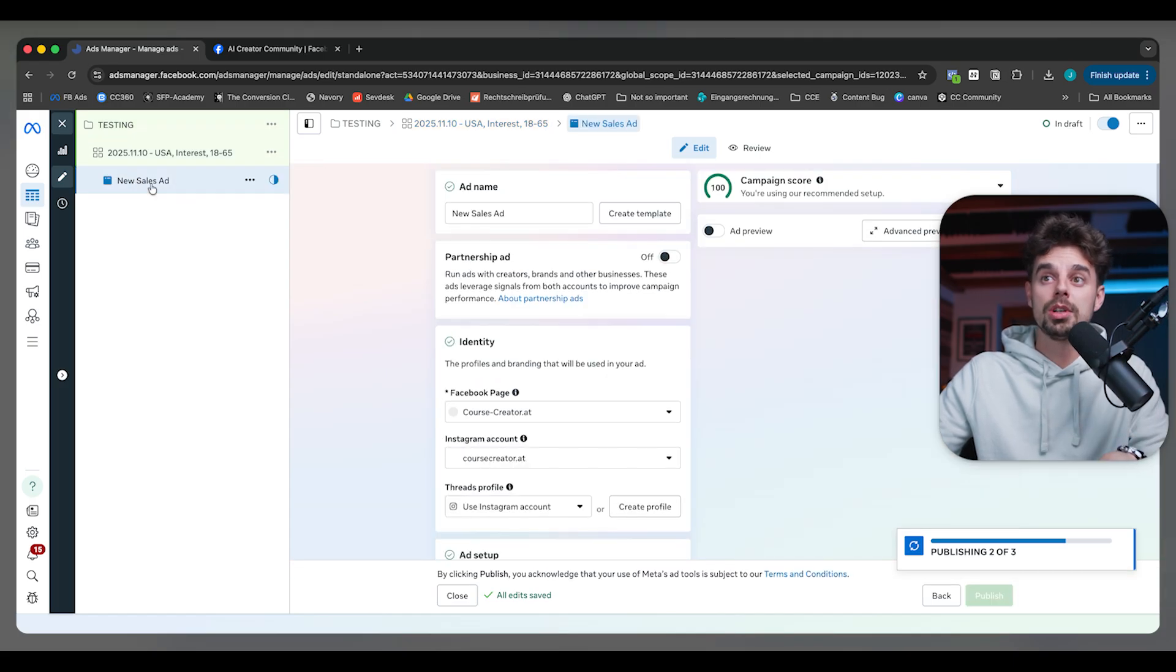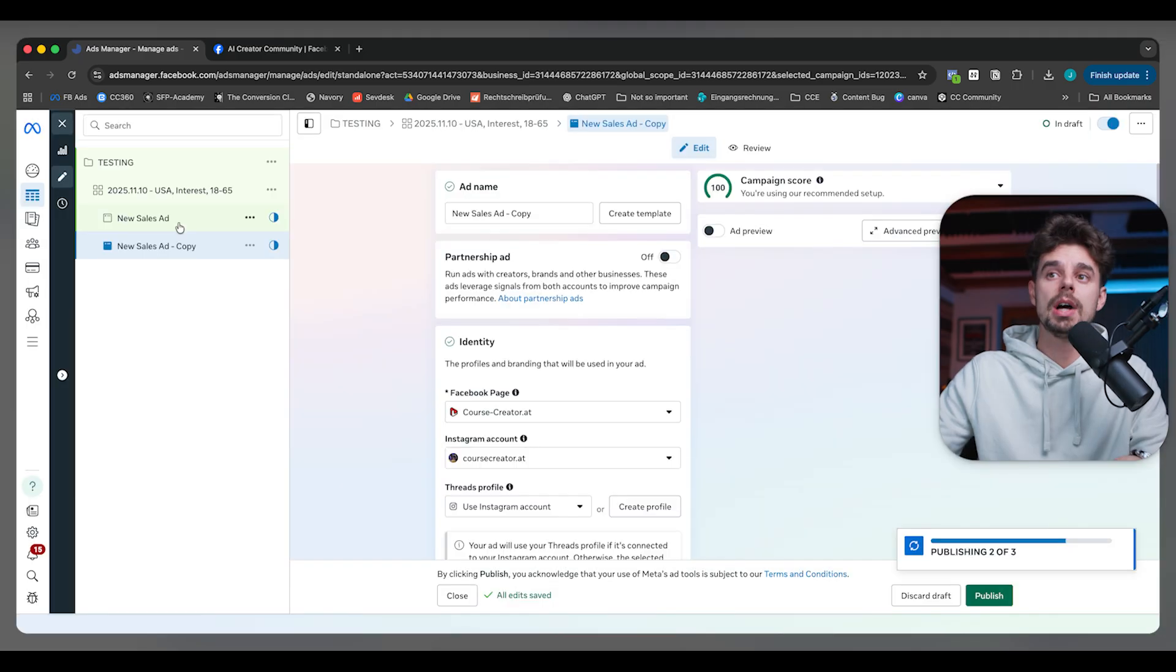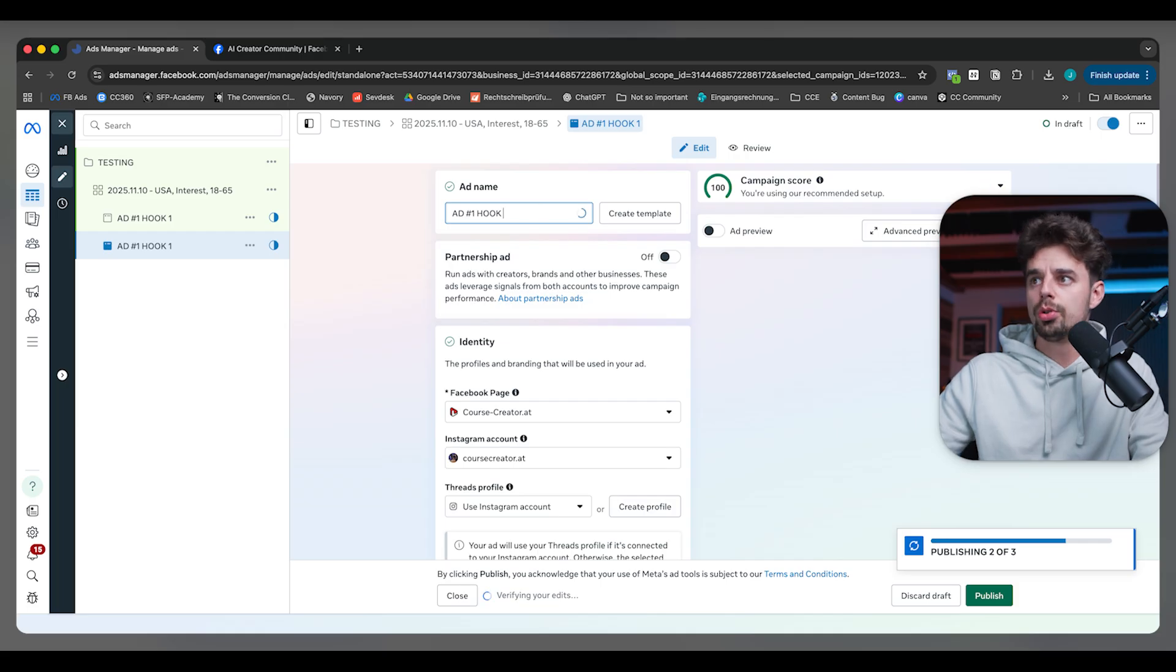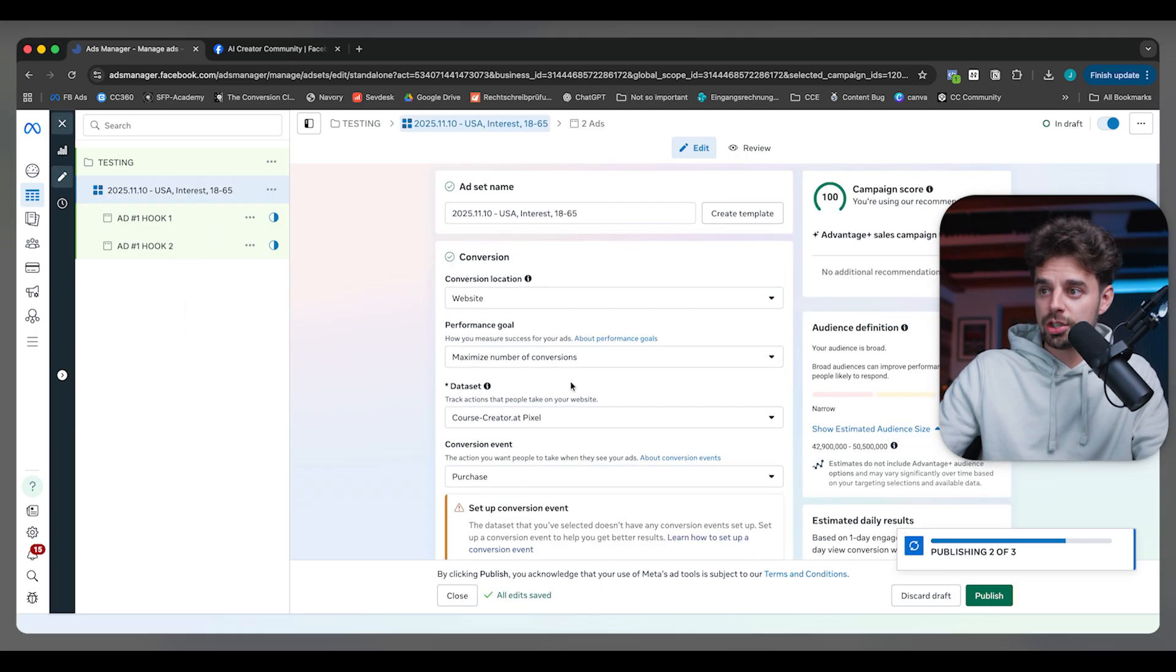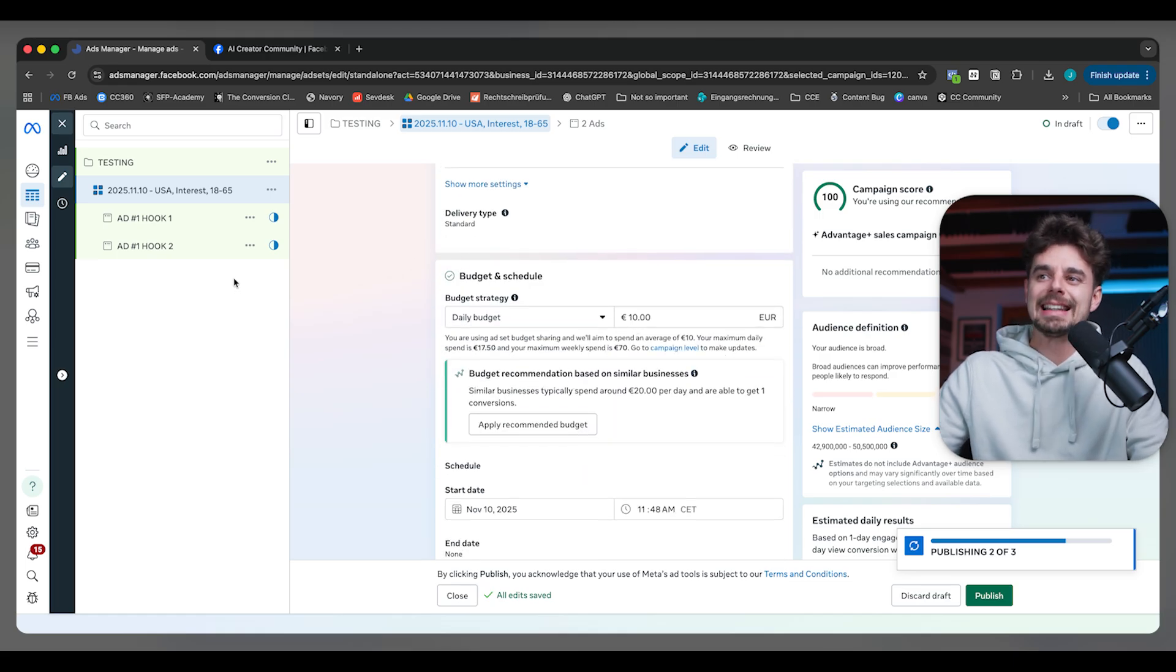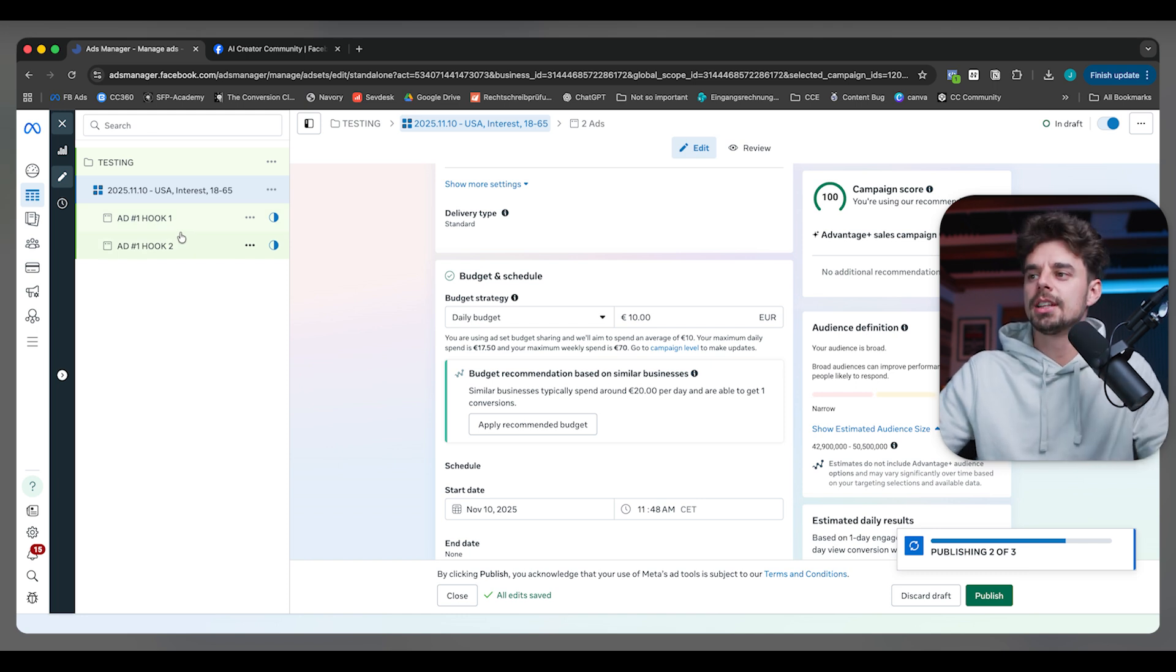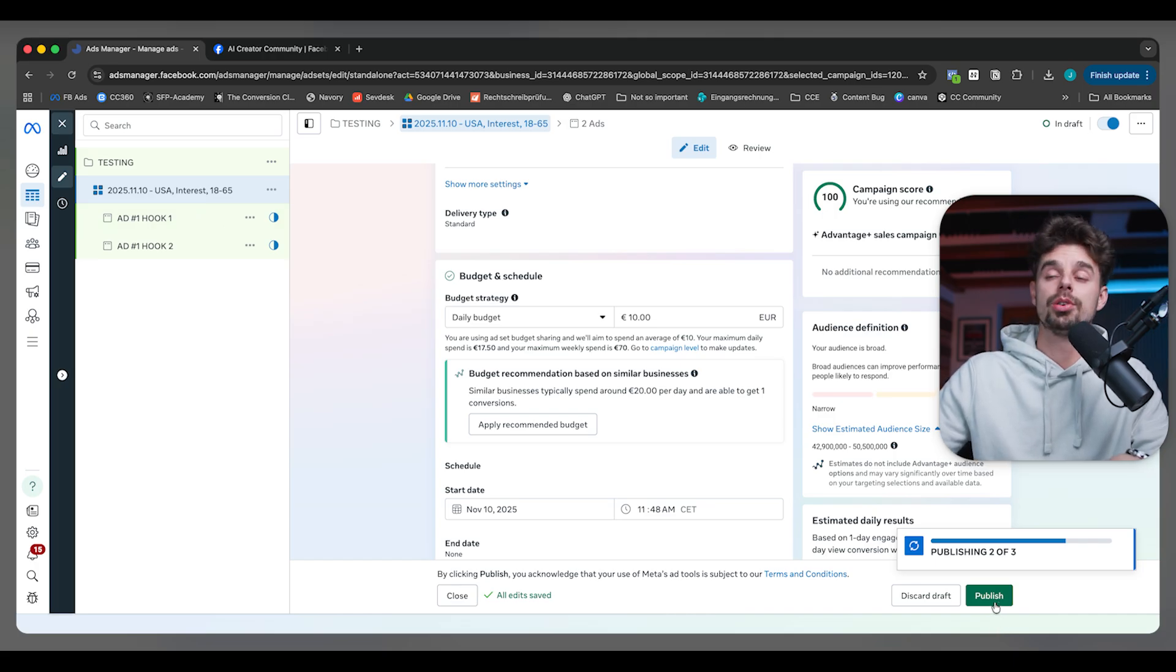This is how we set up testing campaigns. For example, I would have not only one ad here, but maybe two ads. This would be ad one with hook one, and then ad one with hook two, something like this. Then I would maybe have two, three, four different options, depending on the budget I have here. With ten dollars, I would say at least five euros or five dollars per ad that you have. Just as a rule of thumb, it's not something written in stone, but that's a guideline for you.